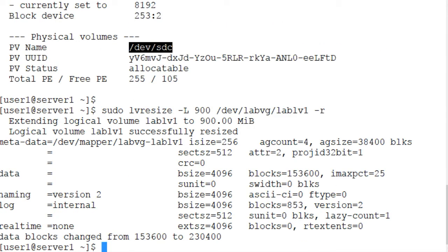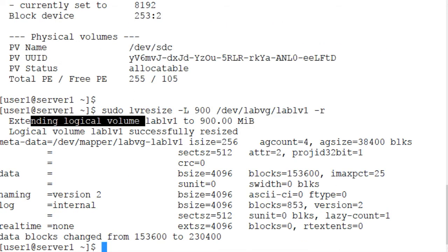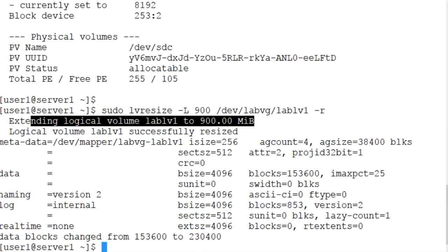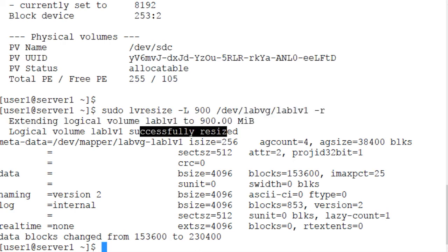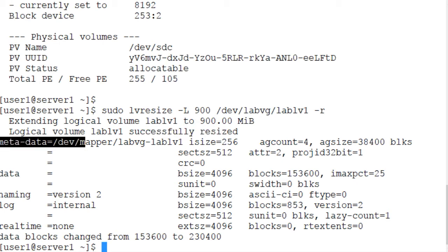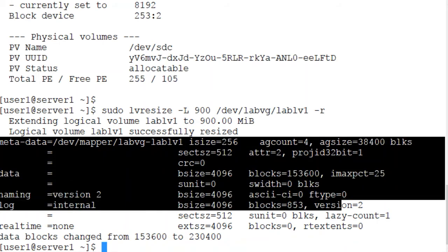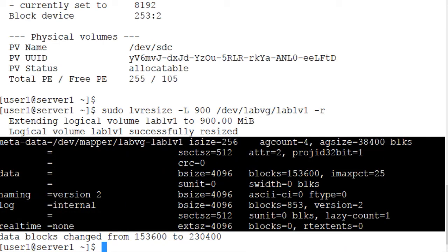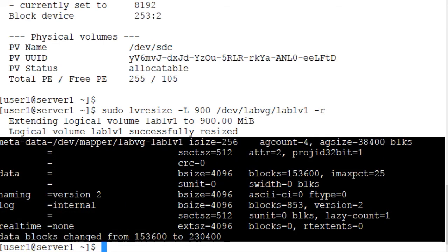And there you go. Extending logical volume LabLV1 to 900 megabytes, successfully resized. And the XFS file system structures are also extended.